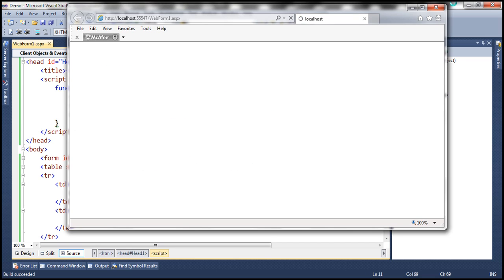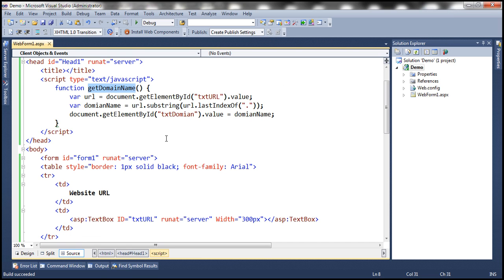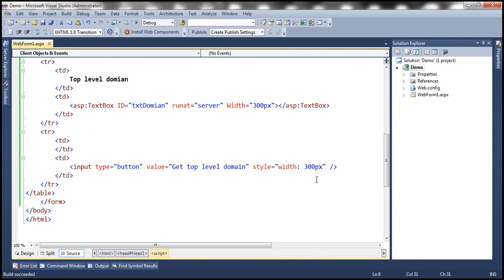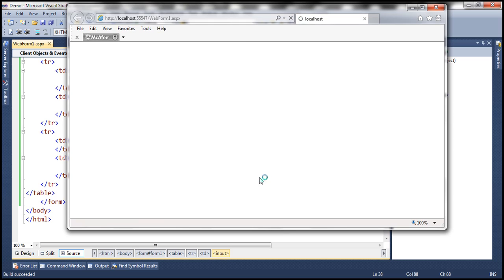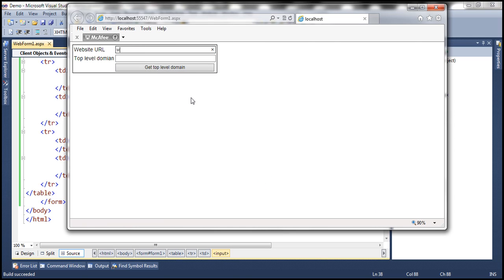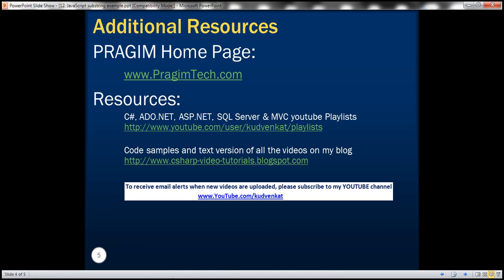Let's run this — we also need to specify the onClick attribute for the button control, so let's copy the function name and set the onClick attribute. We enter www.prajimtech.com, click 'Get Top Level Domain', and notice: dot com. Now let's say we have a URL like prajimtech.blog.net — when I click 'Get Top Level Domain', we should get dot net. Notice that. Thank you for listening, and have a great day.